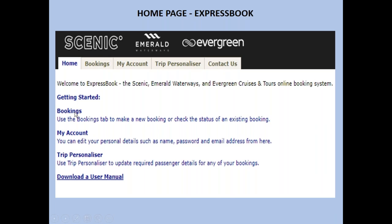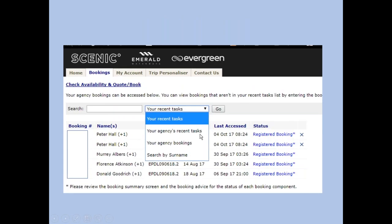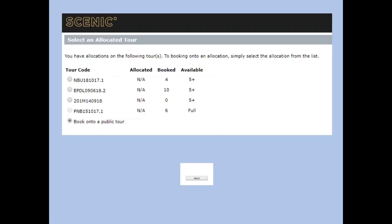To get started, click on Bookings, which reconfirms who you are and shows your recent bookings. What shows up initially is anything you've been working on in the last week or two. Otherwise, go into Agency Bookings to pull up all your bookings. Up here is where you click to get instant availability. If you have any groups, they'll appear here, and simply clicking on the group takes you right into that particular group.